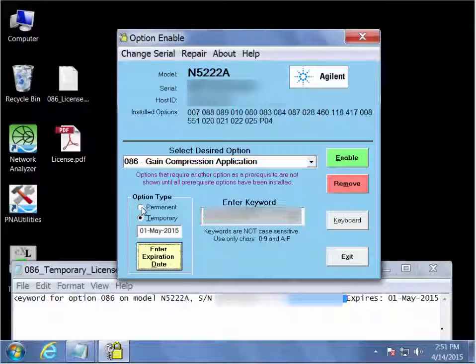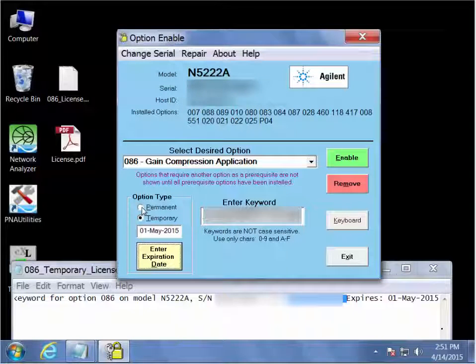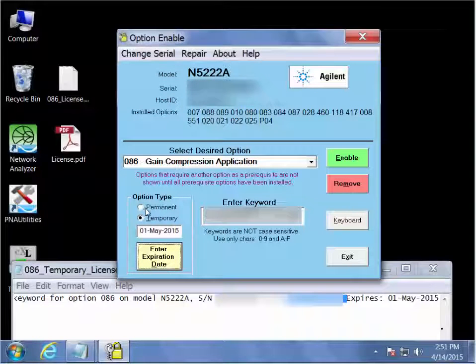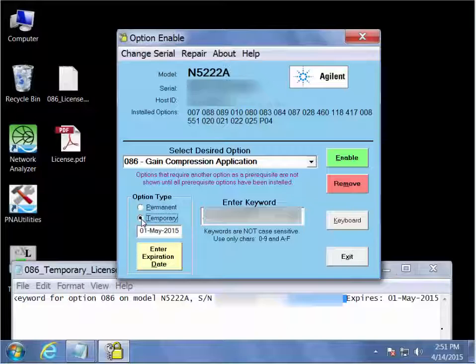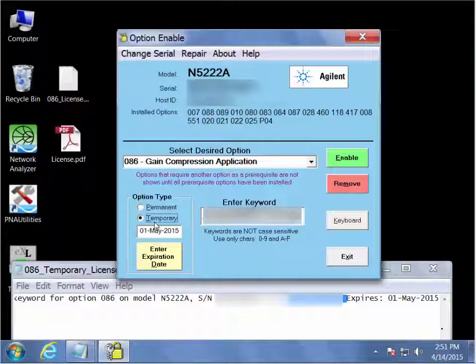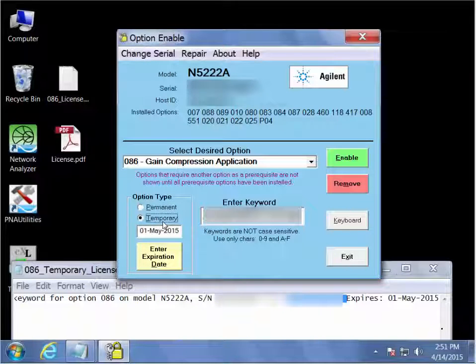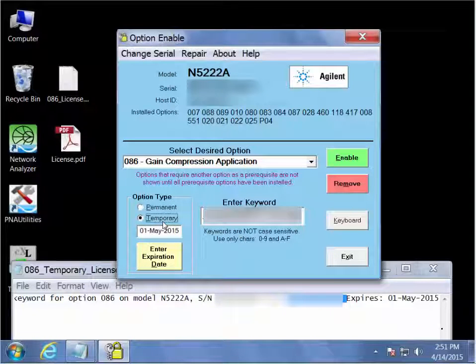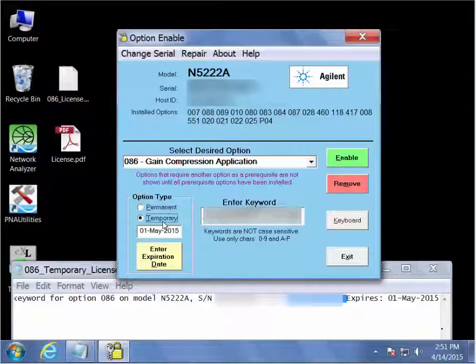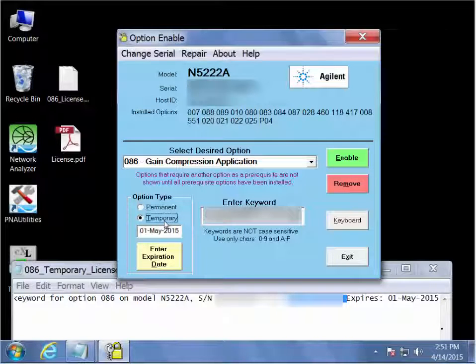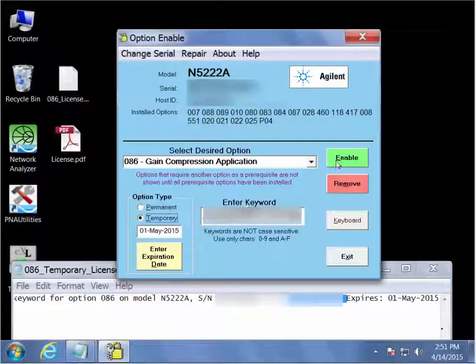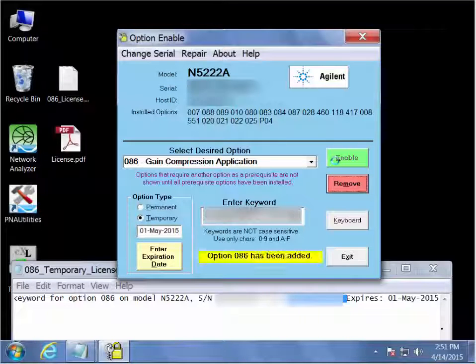If I had ordered a permanent upgrade to my analyzer, instead of checking the temporary radio button and selecting the entry date, I could have just toggled that to permanent and clicked the enable button. But instead I have a temporary license. So I'll leave this selected as temporary.